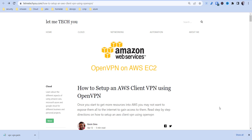Hi, this is Kevin from Let Me Tech You, and in today's video I'm going to be going over how to set up an AWS client VPN using OpenVPN. You may have heard of a VPN service or may not, but basically what this enables you to do is access resources over a public internet service such as Spectrum or AT&T to access your corporate network's private services — whether it be servers or applications in the cloud.